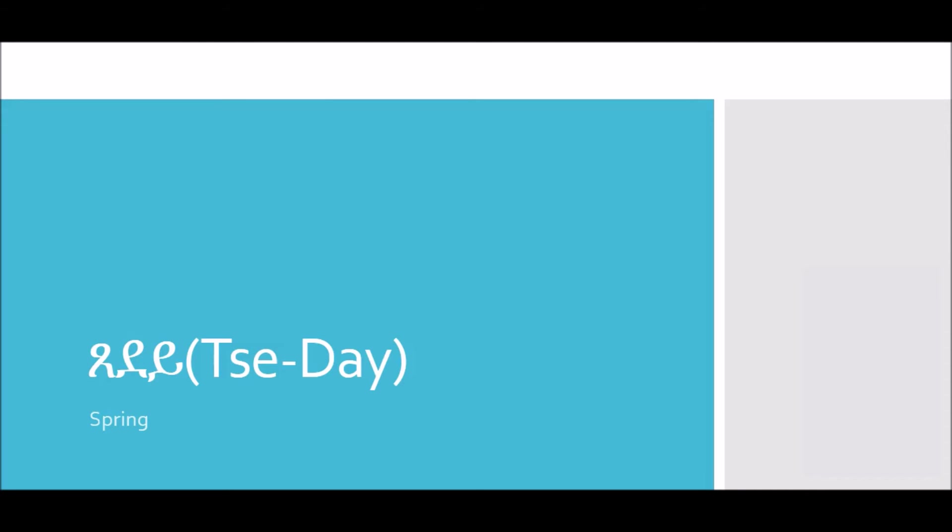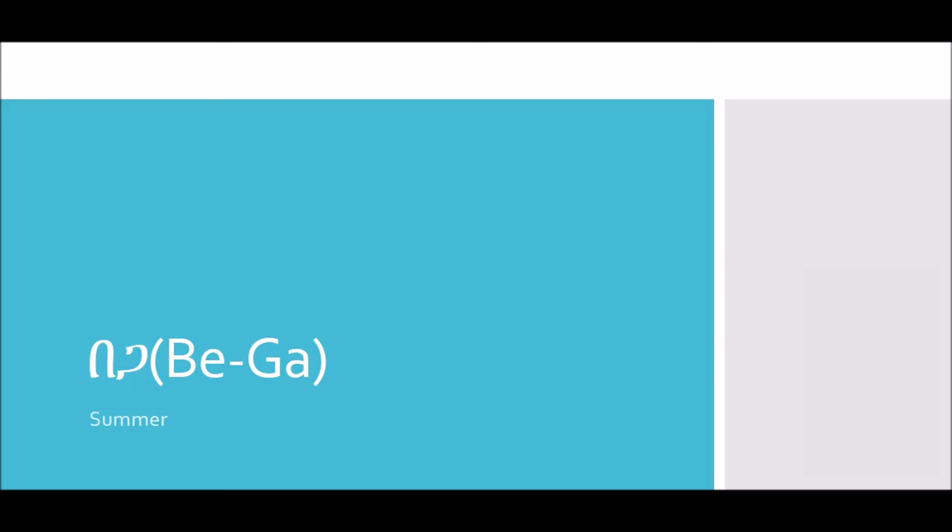Spring is called sede. Sede. Sede. Summer is called ba-ga. Ba-ga. Ba-ga.